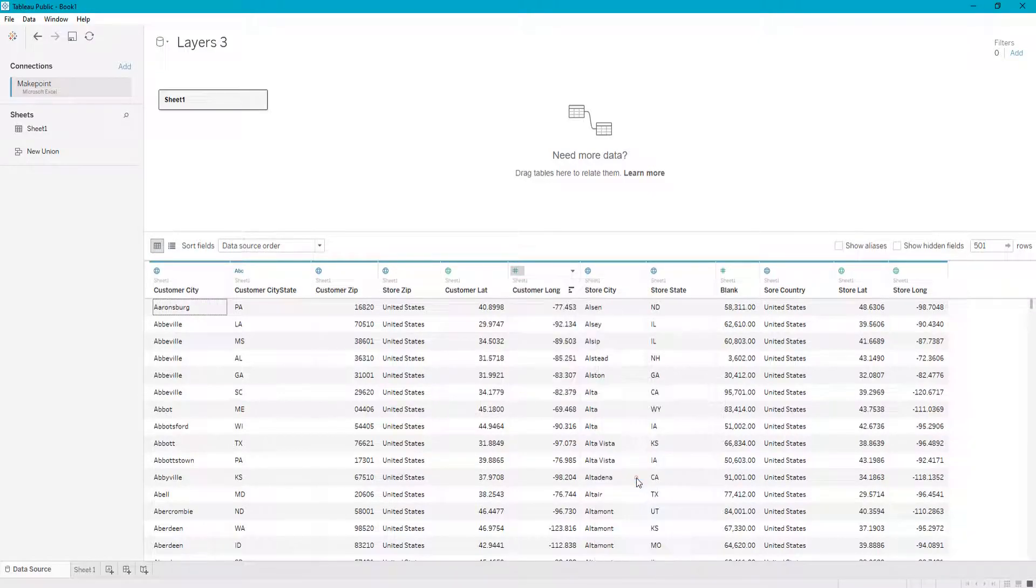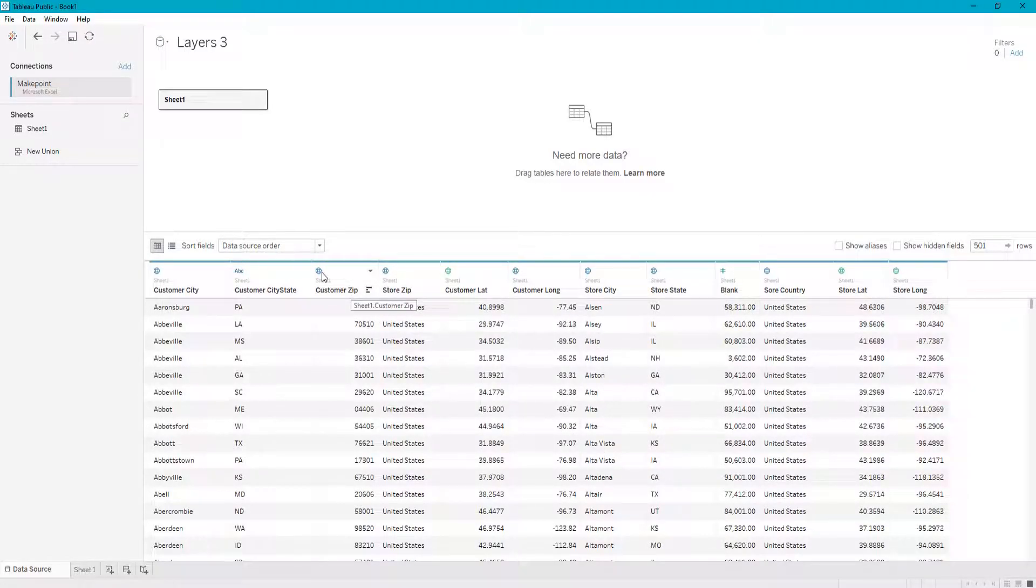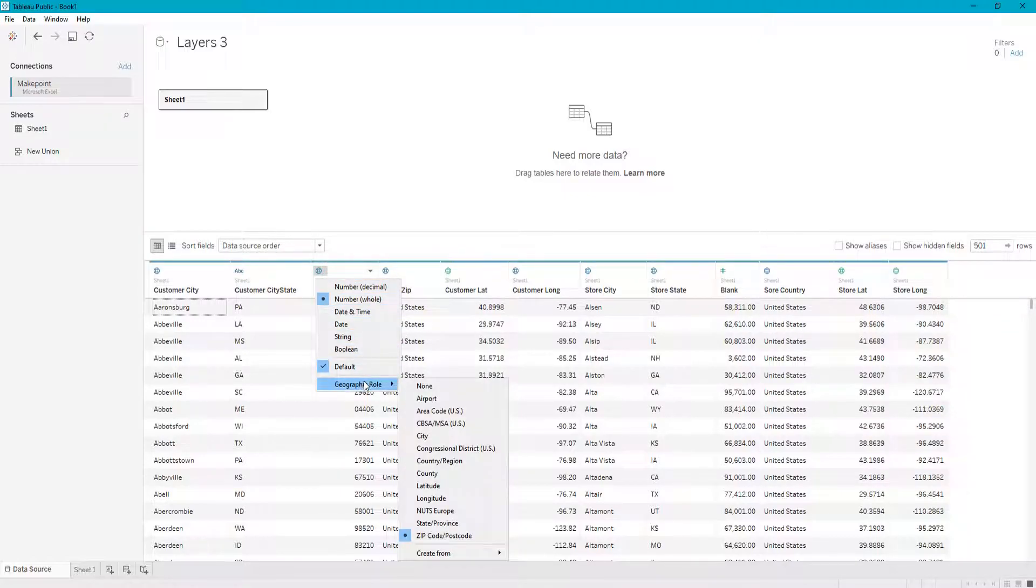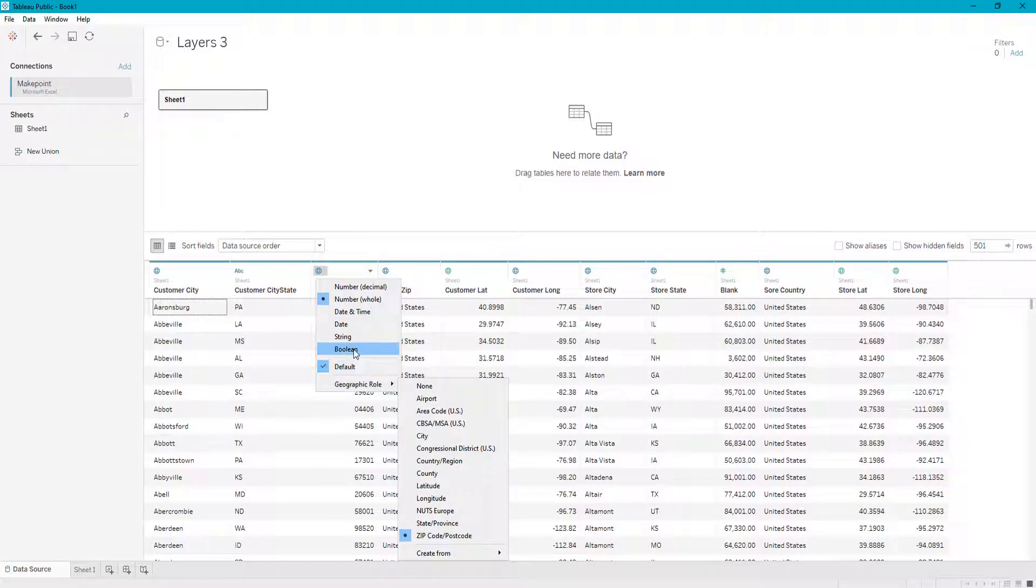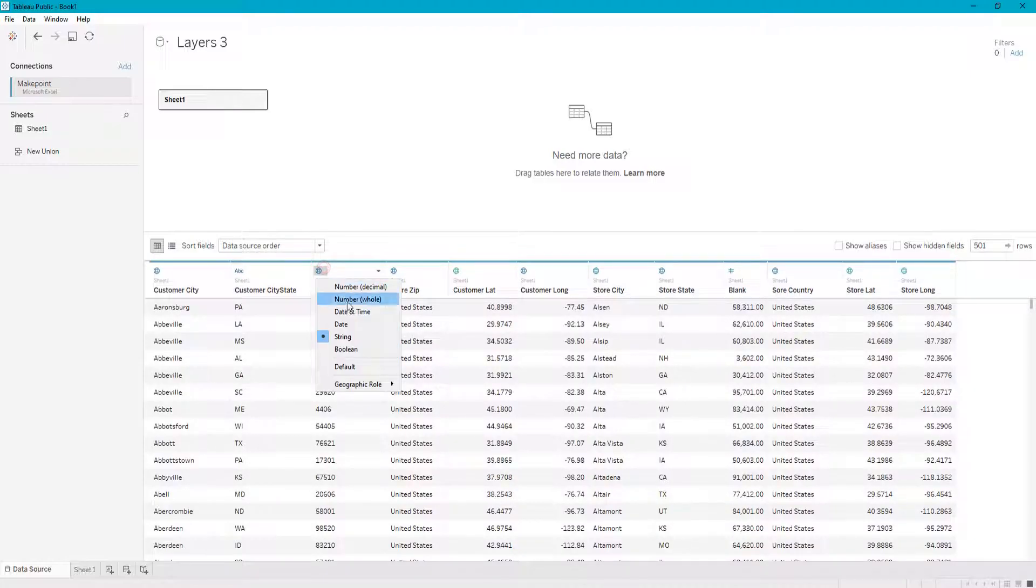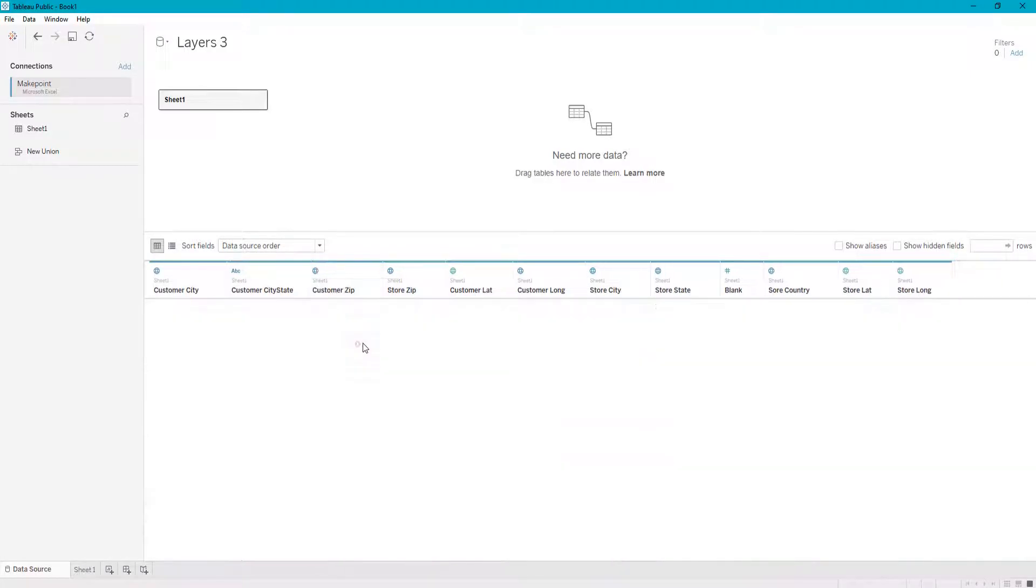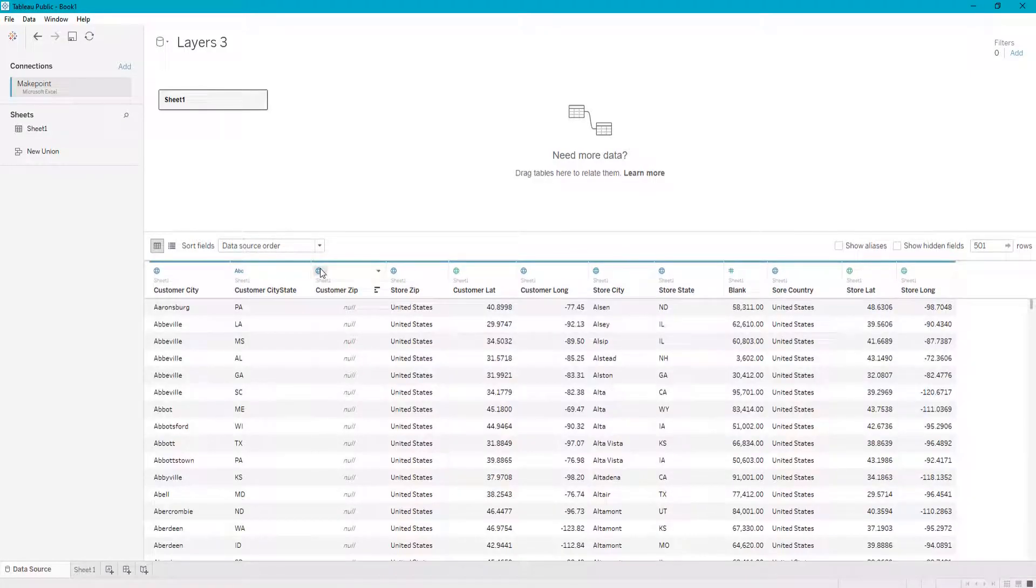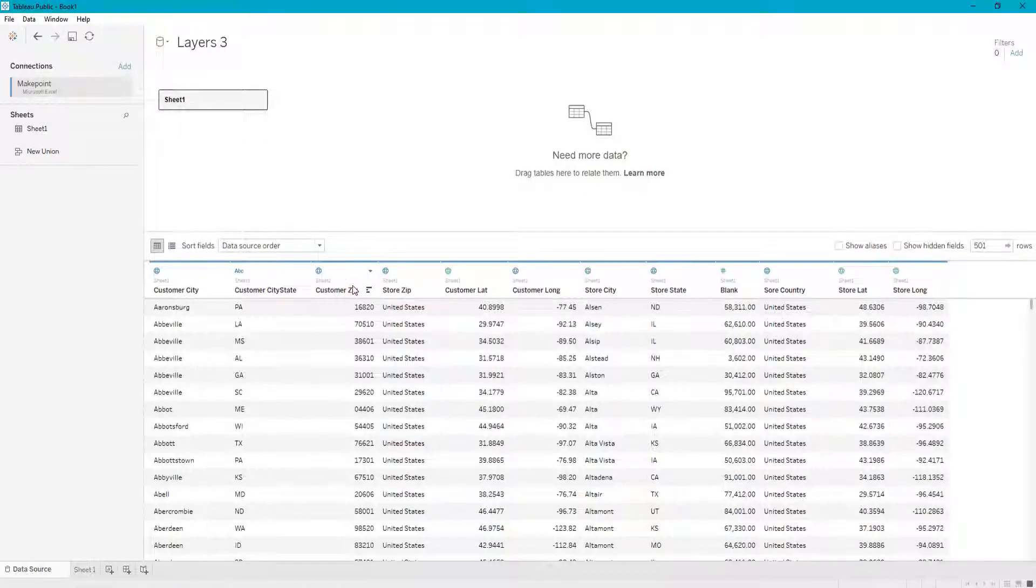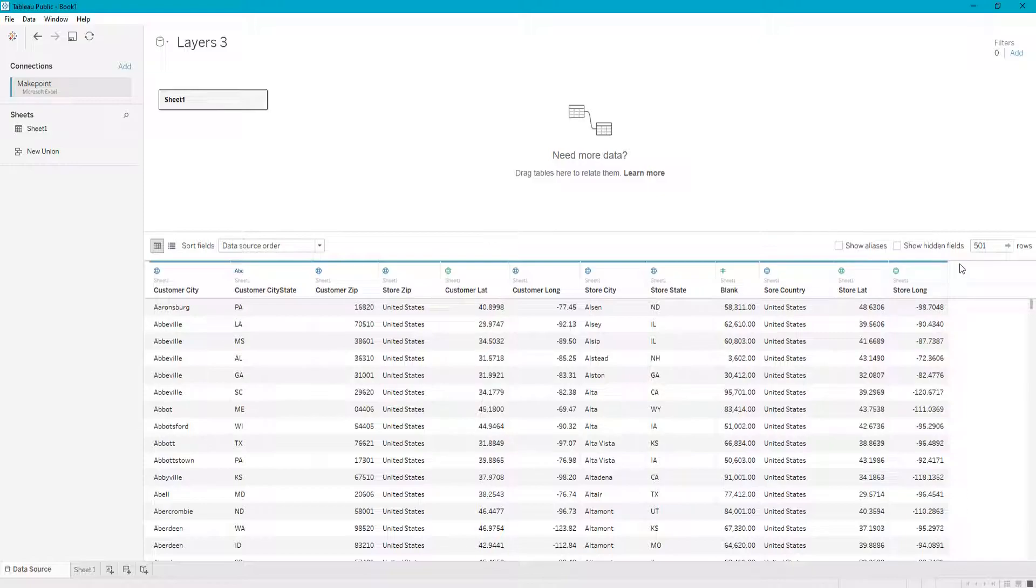And let's say for some reason you would ever want something right here, such as a zip code, to show up as a string value. You could change that to a string. If you ever want it to show up as a boolean, you can change it to boolean, show up as null obviously. But that's the gist of it, and that is how you are going to change your data types in Tableau.